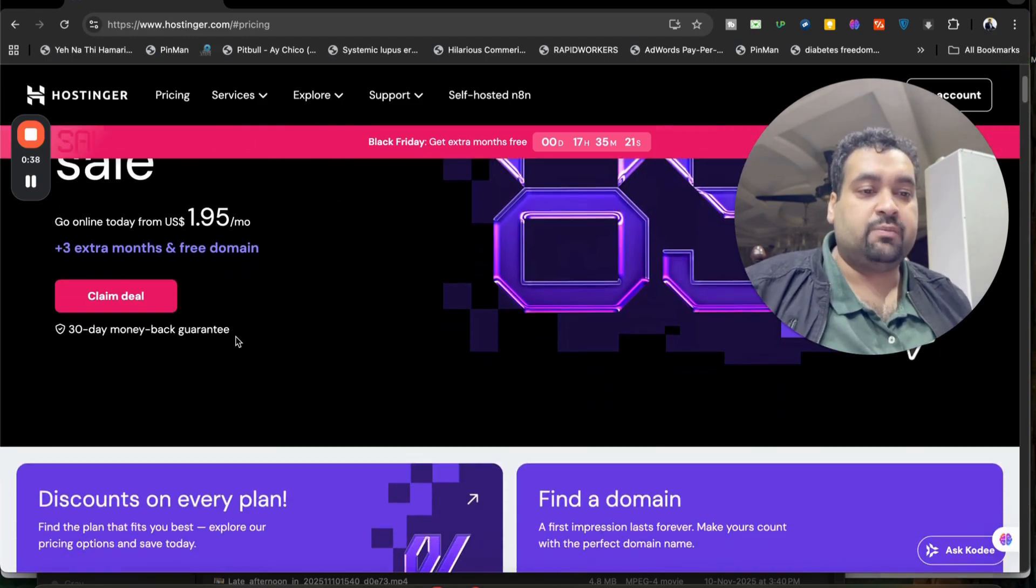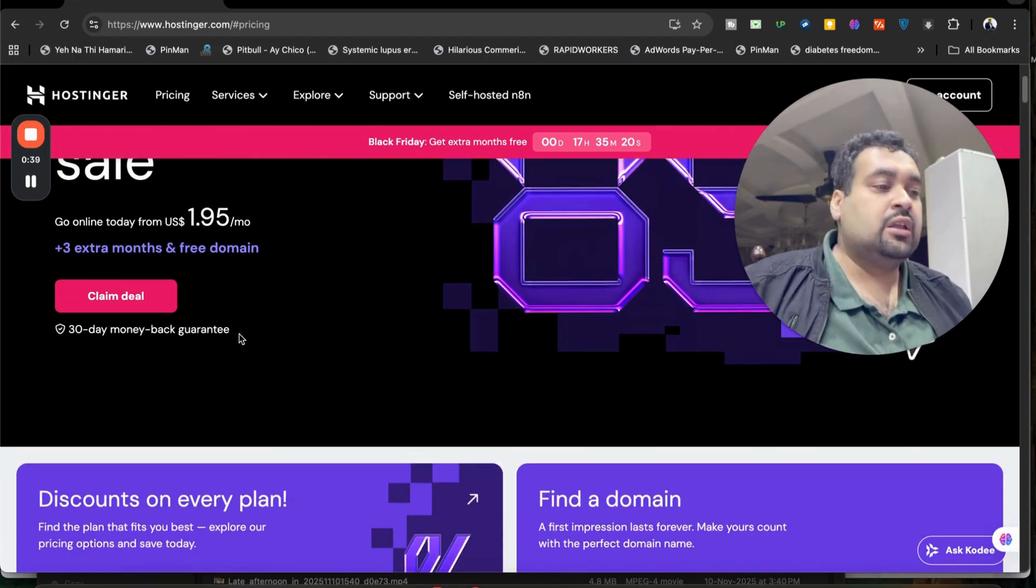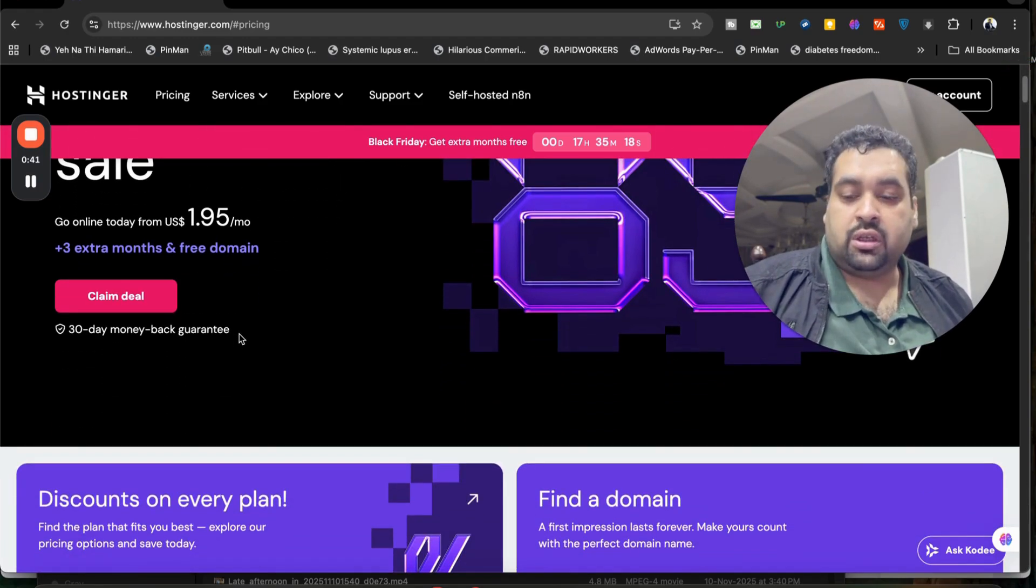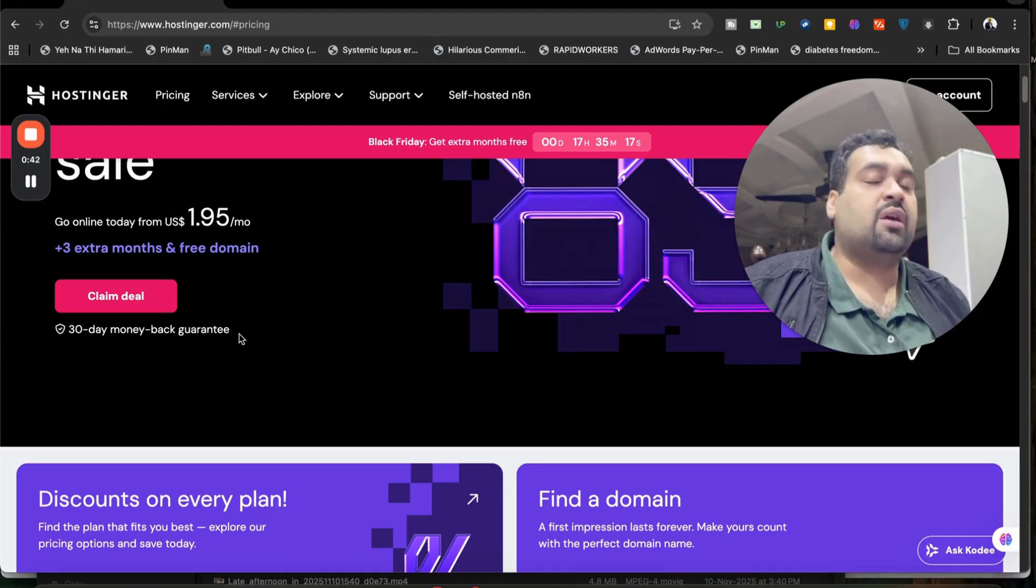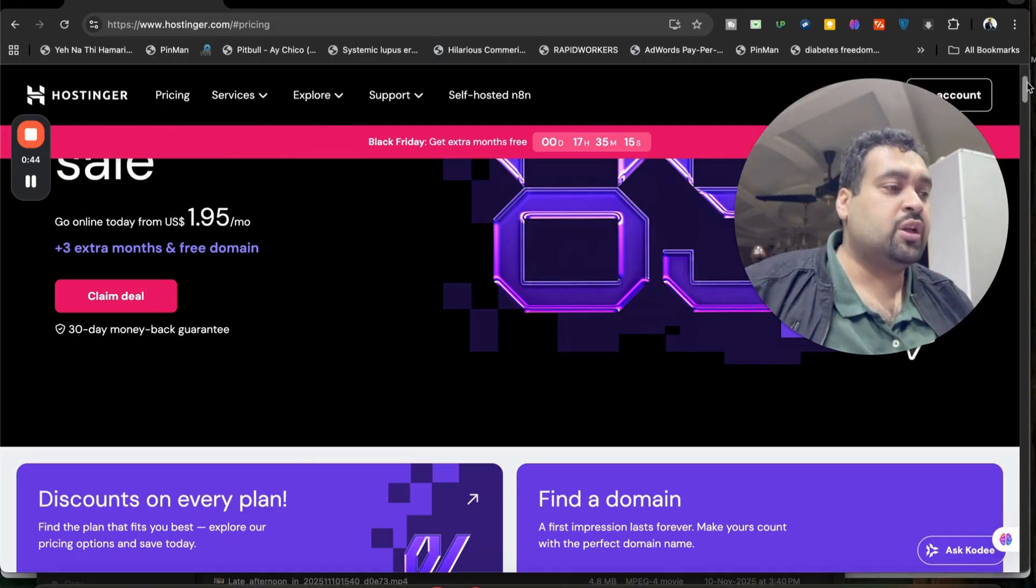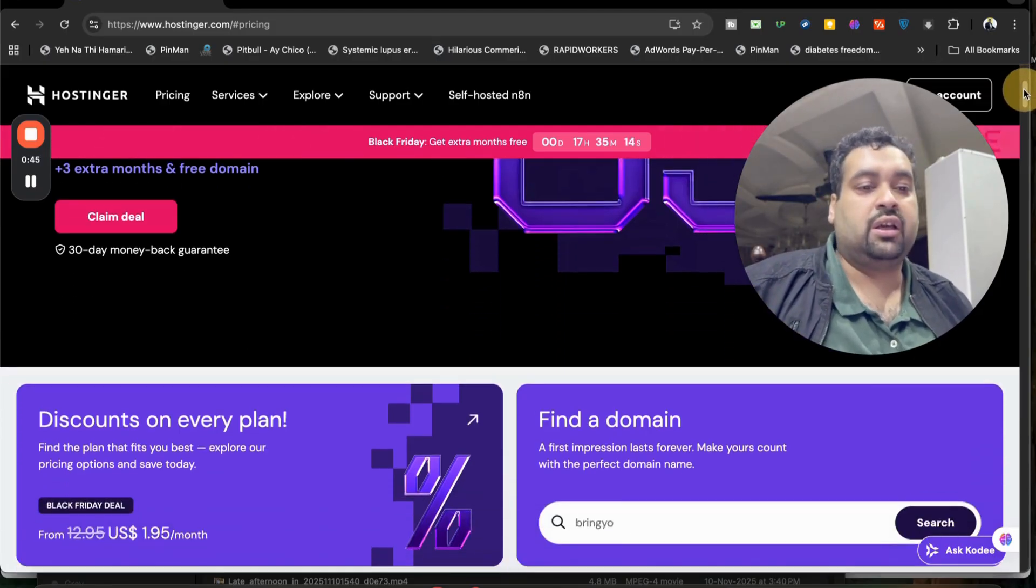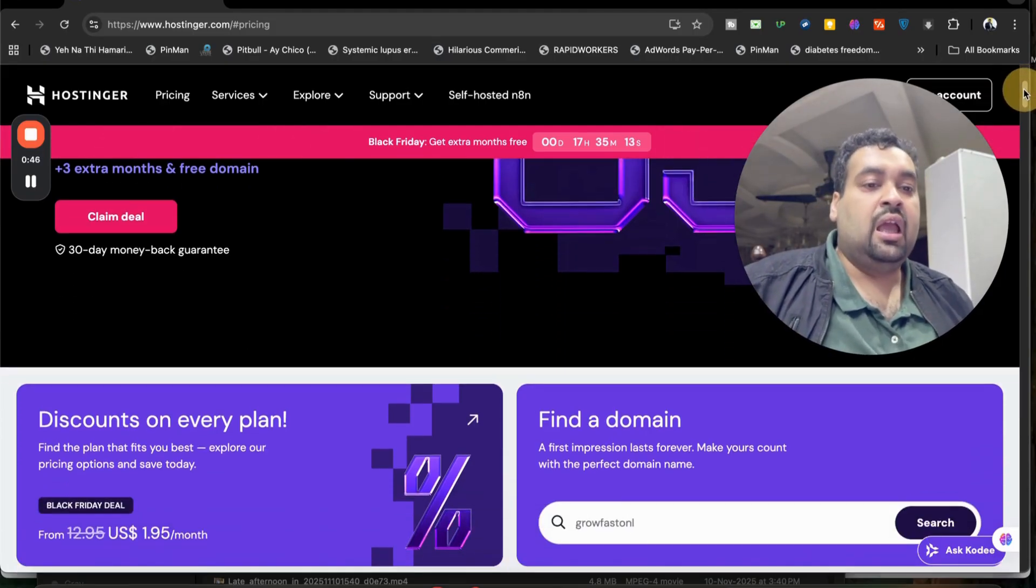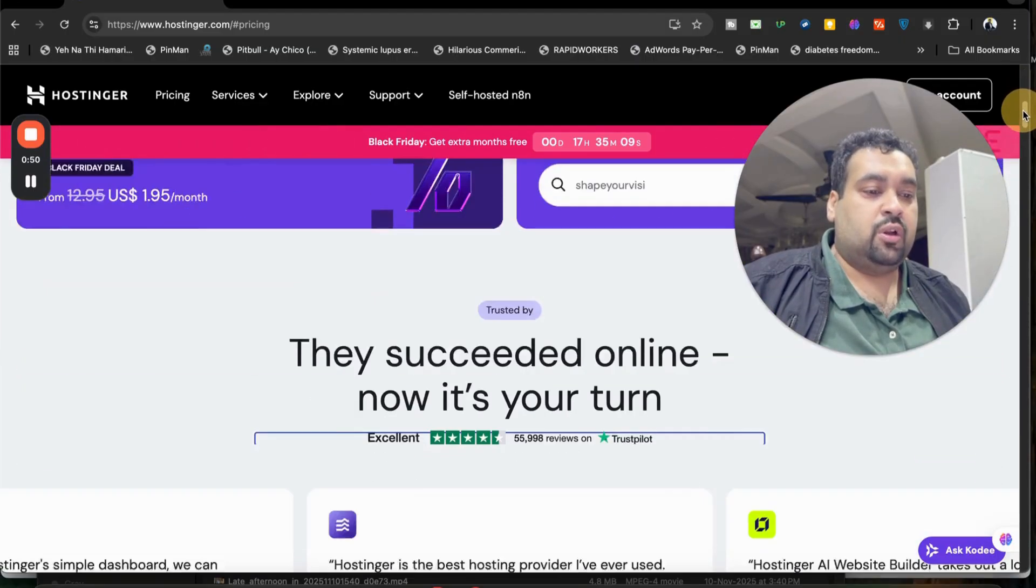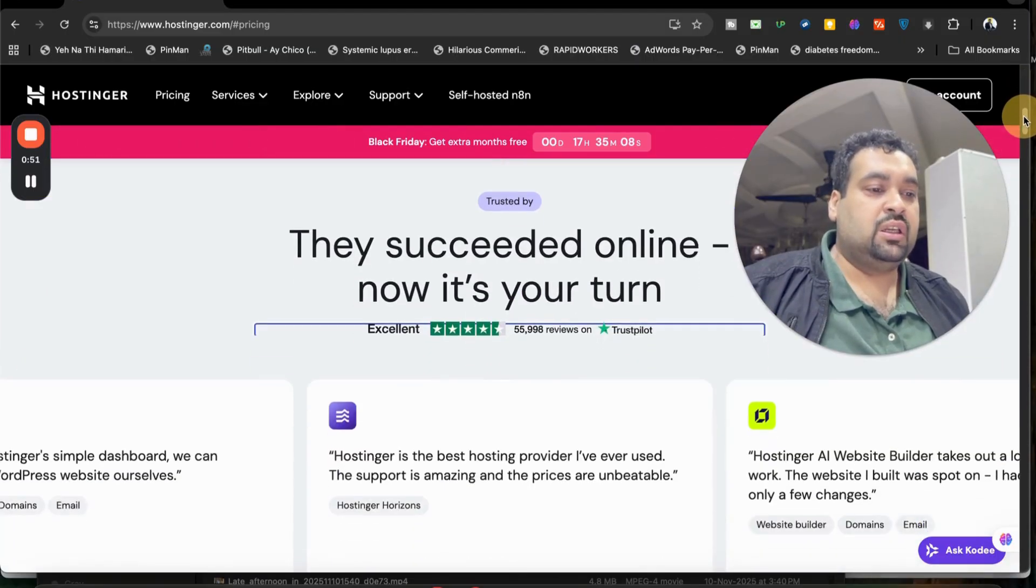Once you land over here, you can see a special 30 days money-back guarantee. This is a good thing regarding hosting—all of the plans cover 30 days money-back guarantee. If you scroll below, you may see that Hostinger has got amazing reviews on Trustpilot.